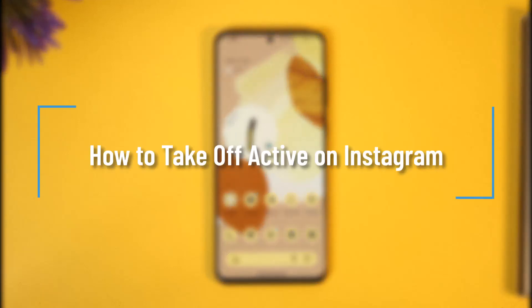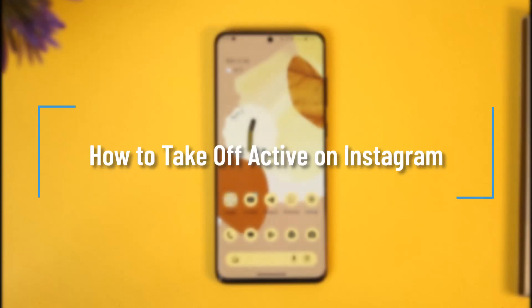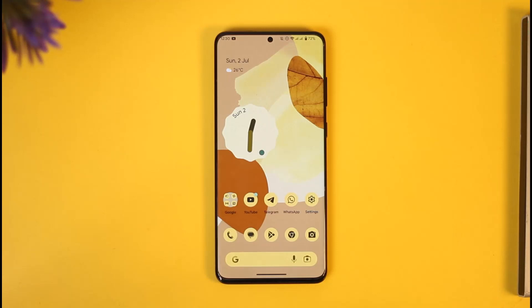How to take off active on Instagram. Hi everyone and welcome back to our channel. In today's video I'll guide you on how you can take off active on Instagram, so make sure to watch the video till the very end.